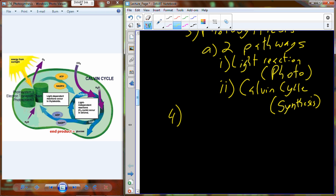Photo, because we're using visible light to cause this portion to do its job. And the Calvin cycle is synthesis, because this is where we're actually producing G3P to produce our glucose molecule. Notice that I have oxygen being generated, CO2 being pulled in, water being pulled up from the roots, and photons of light coming in from the Sun — those are my three ingredients.